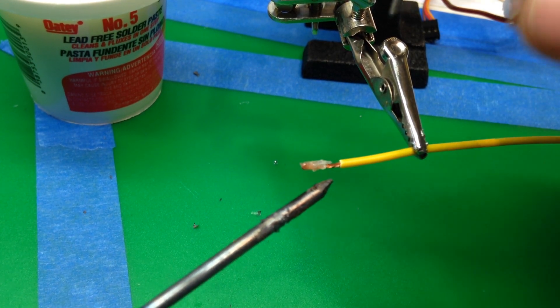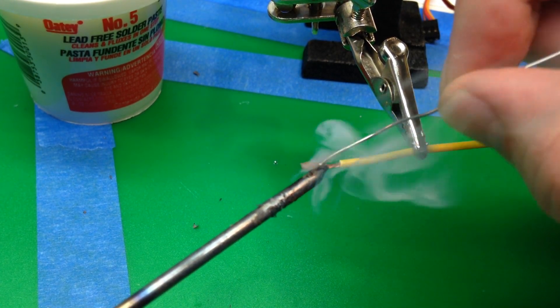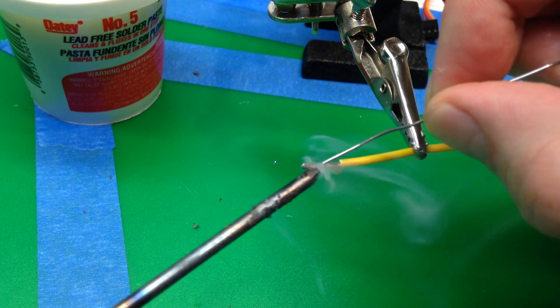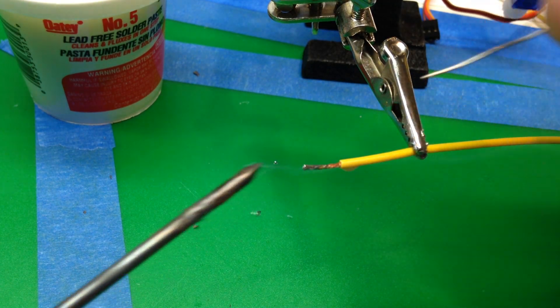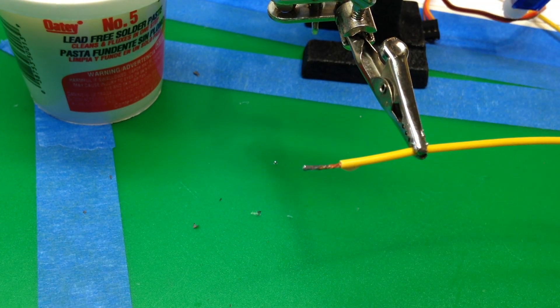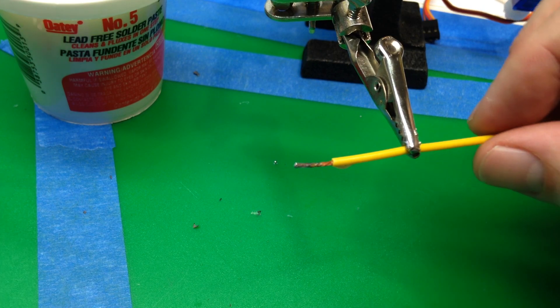Melt some solder and we'll make the heat bridge and that flows right into the wire.